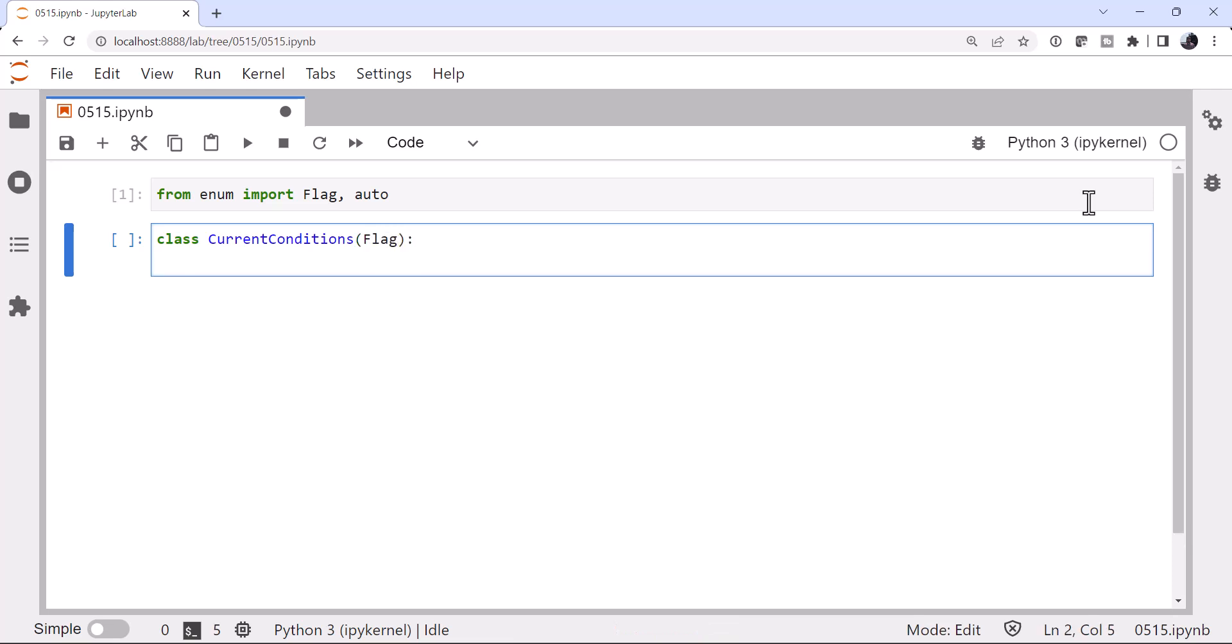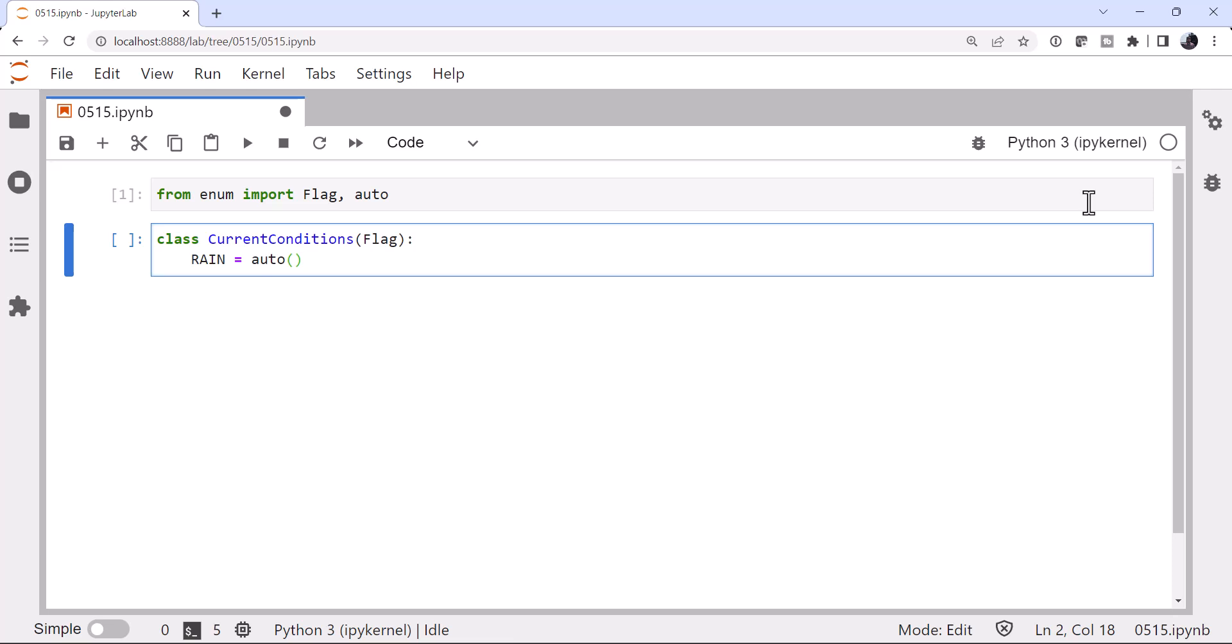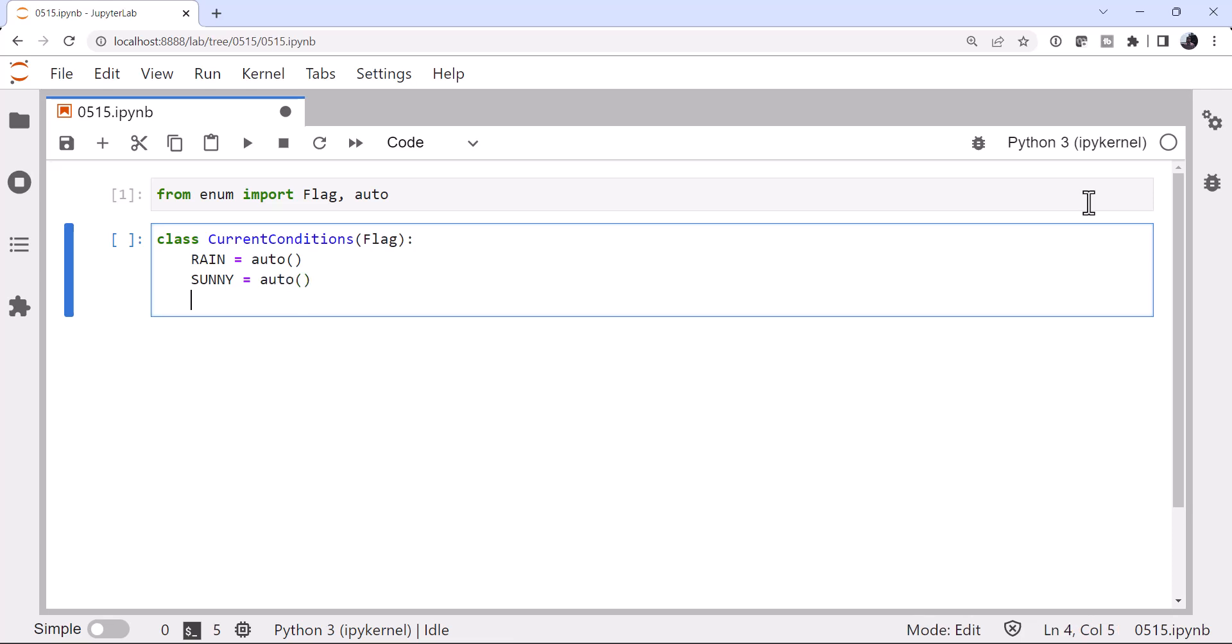We would say things like rain is equal to one. And we could assign numeric values to these different members of our enum. Well, the first trick that we want to talk about is using auto. Using auto, it's going to automatically number these for us because I don't really care what number represents these different current conditions. Now in some situations you might, but we really don't here so we can use auto to not have to worry about trying to keep track of that numbering ourselves.